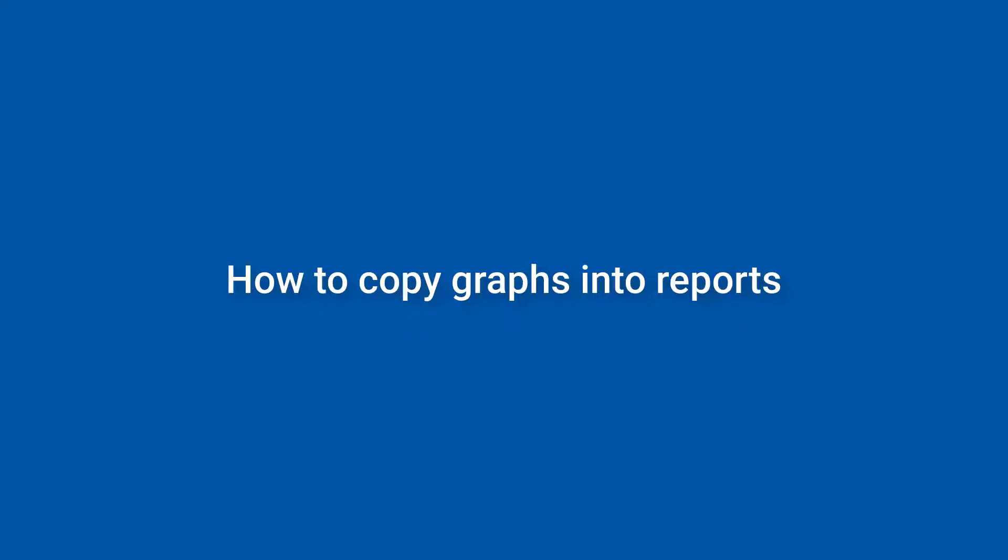Hello and welcome to Supervisor tips and tricks. Images and graphs are essential components of any technical report.